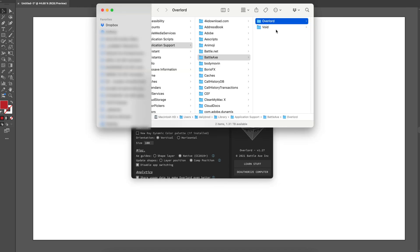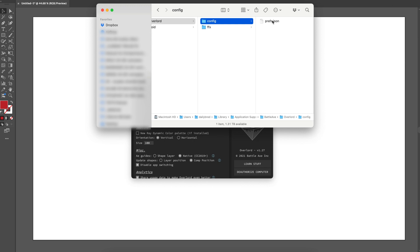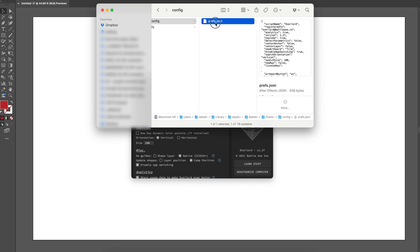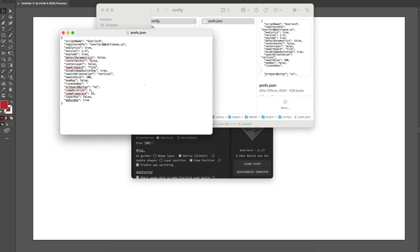So option-click and then this folder will open. Go to config, take your prefs.json, drag it onto a text editor. And then in here, what you'll see is 'disable app switching.' If that says false,